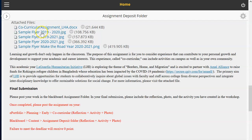You will also find some sample flyers which you can certainly use to help get started on the activity you will create for this particular project. Learning and growth do not only happen in the classroom, and the purpose of this assignment is for you to consider experiences that can contribute to your personal growth and development, supporting your academic and career interests. This experience is called the co-curricular experience, which can include activities on campus as well as in your community.